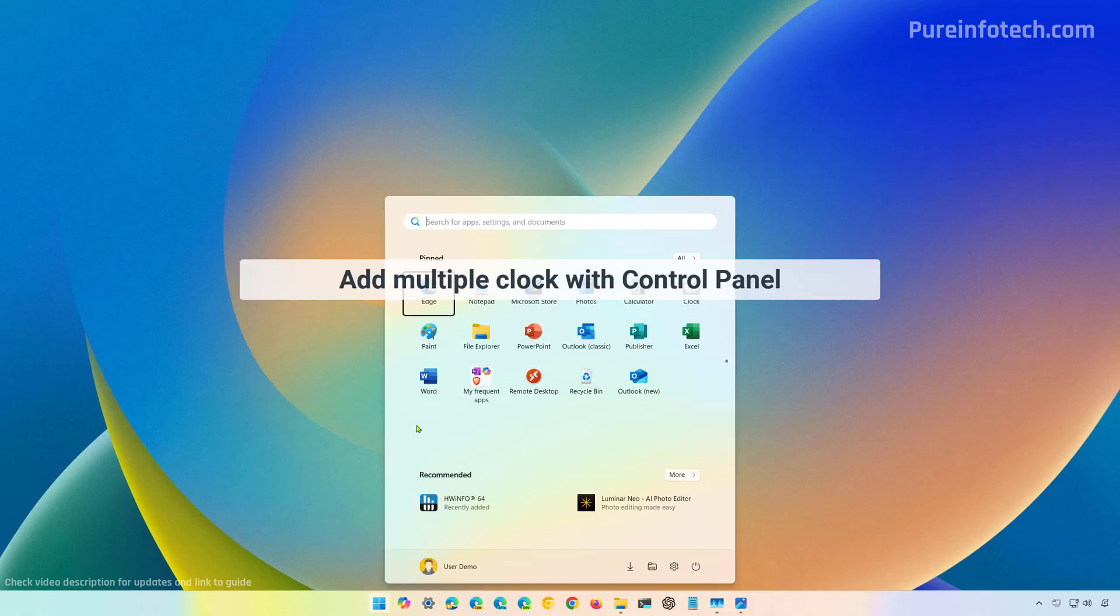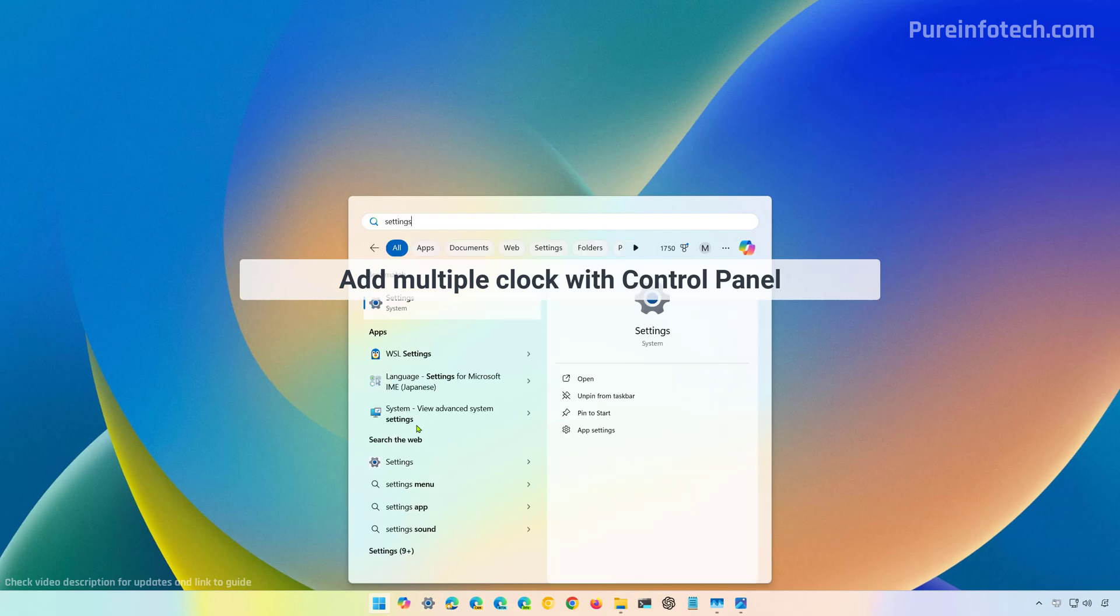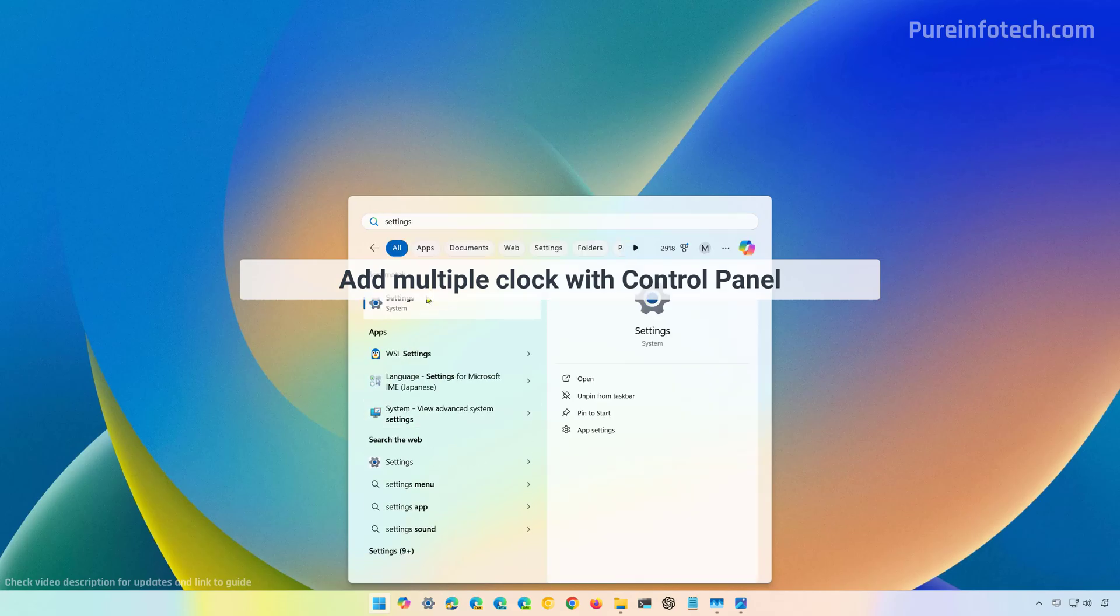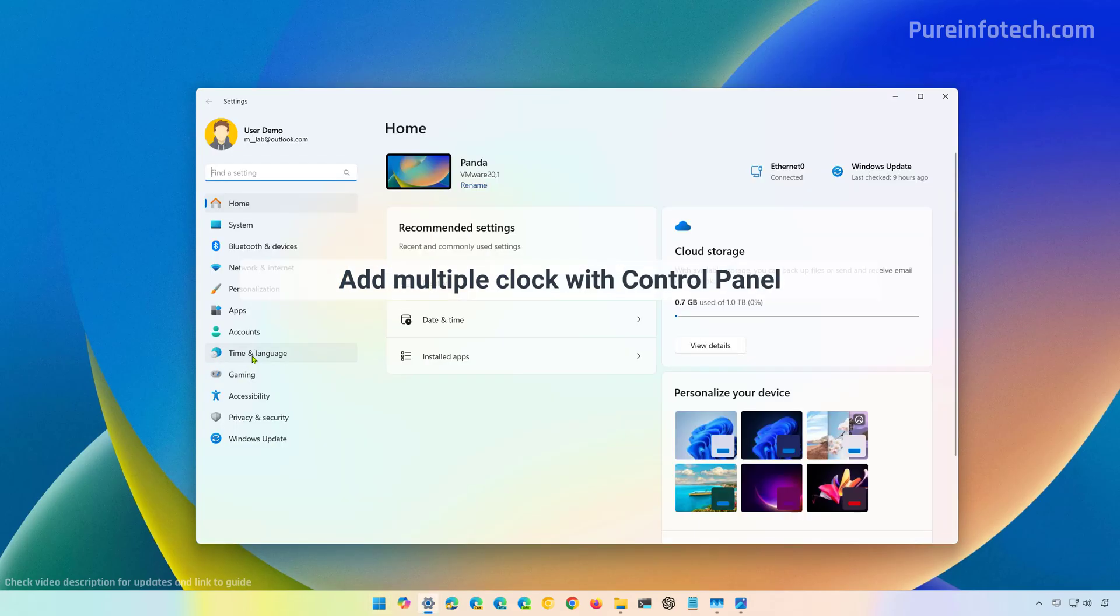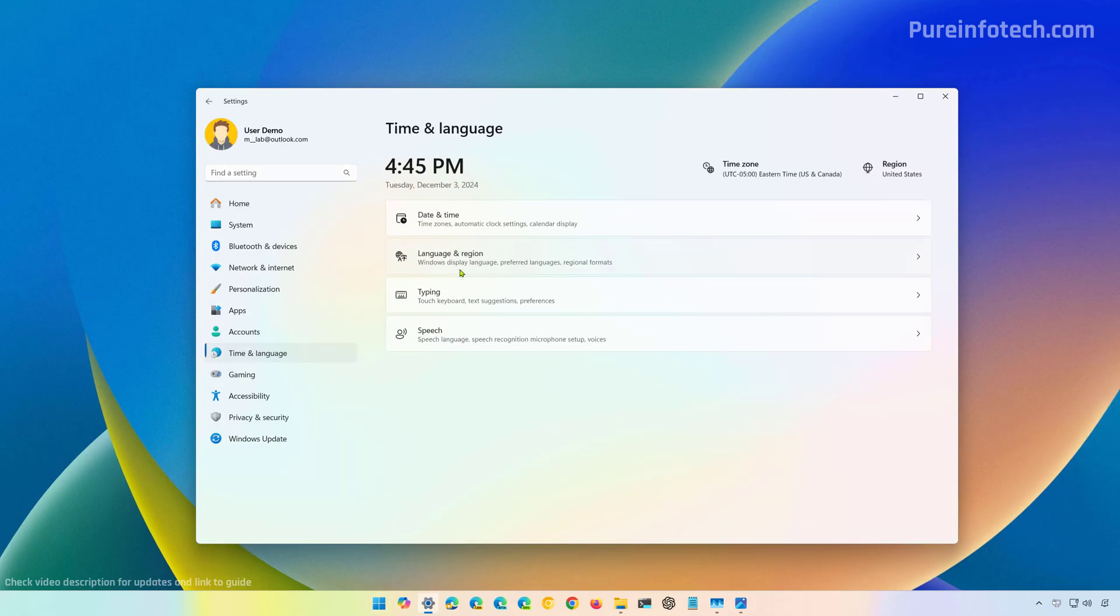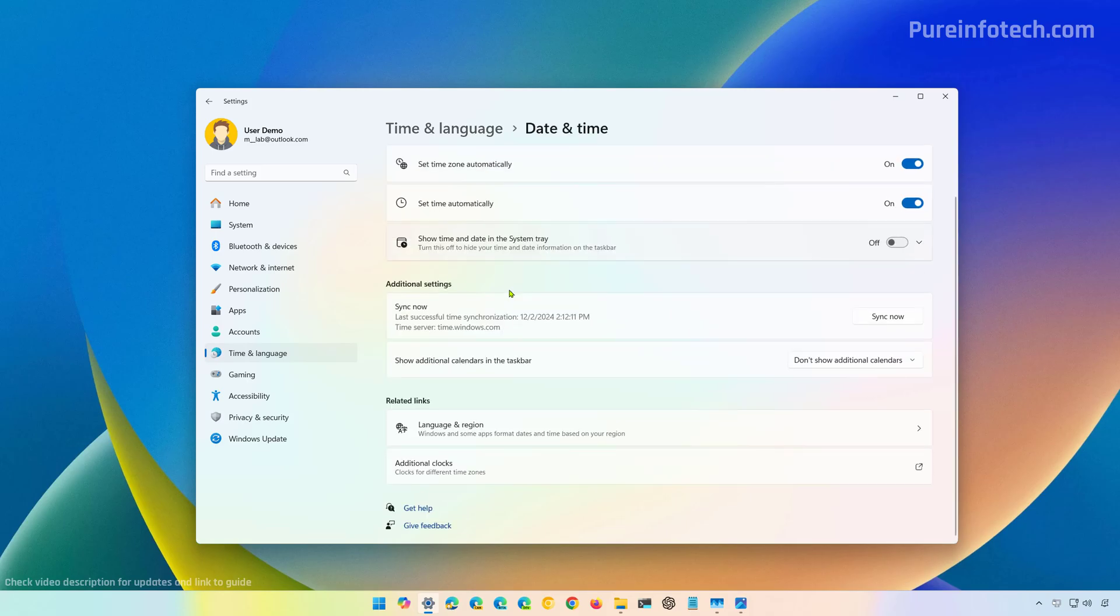Now first, open start and look for settings. Then let's go to time and language and then open date and time. Scroll down and click on additional clocks.